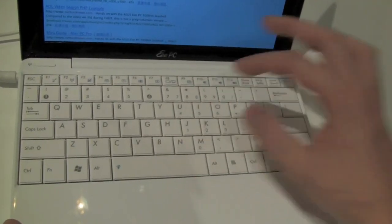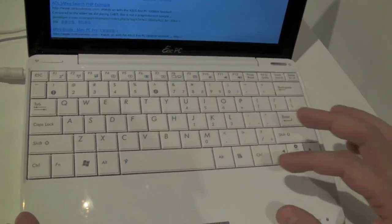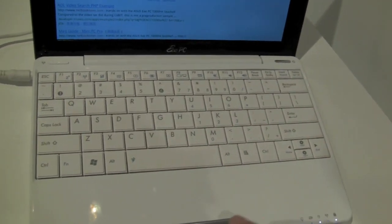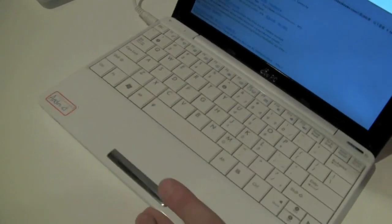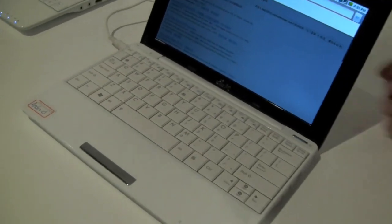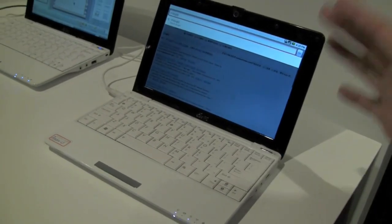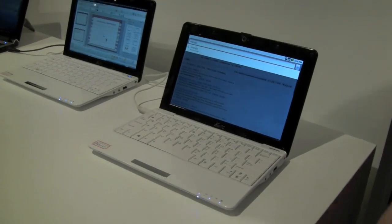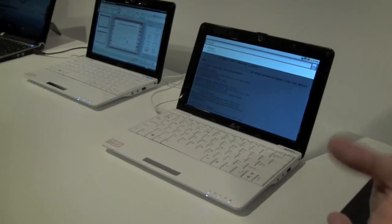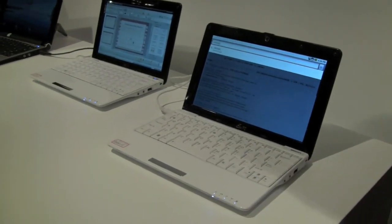Very decent keyboard, very decent trackpad, a single mouse button. But in general, this is something that will stir up the netbook market from a different side.